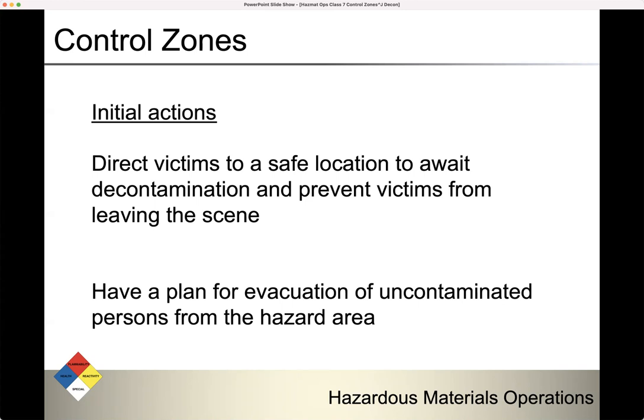If there are any victims present, we're going to direct them to a safe location to await decontamination, and you need to prevent victims from leaving the scene. You also need to think about how you're going to evacuate uncontaminated persons from the hazard area. There may be people who are contaminated and some who are not. The people who are not contaminated may still need medical care. Those who are contaminated need to be decontaminated before they receive medical care.